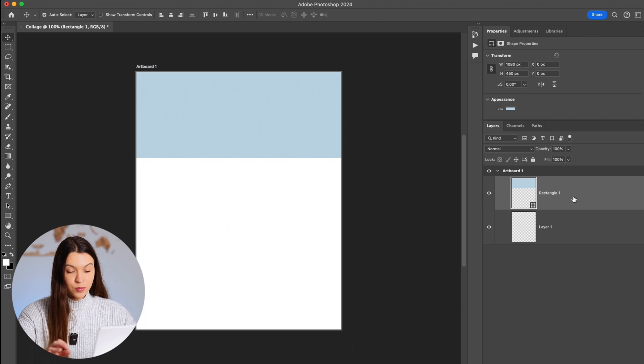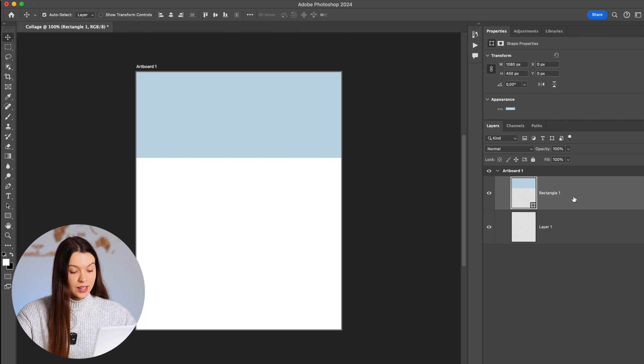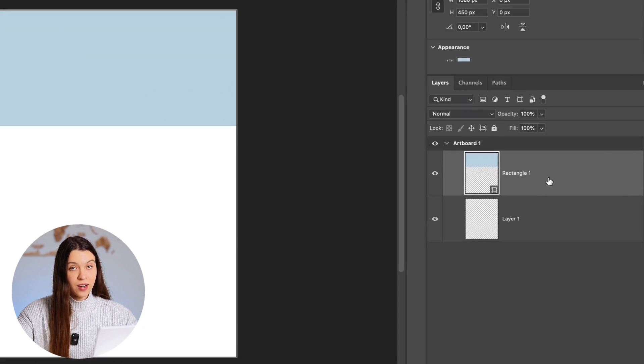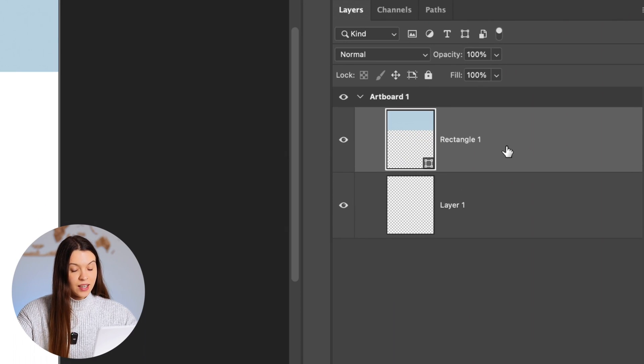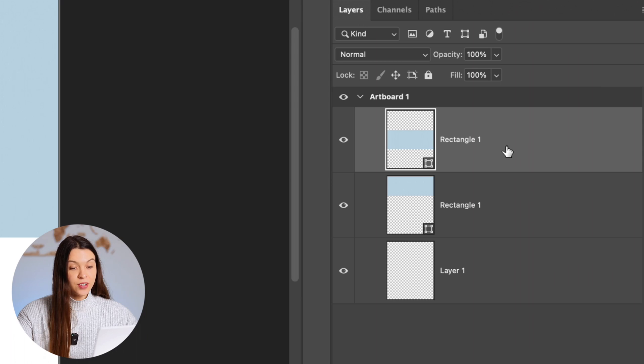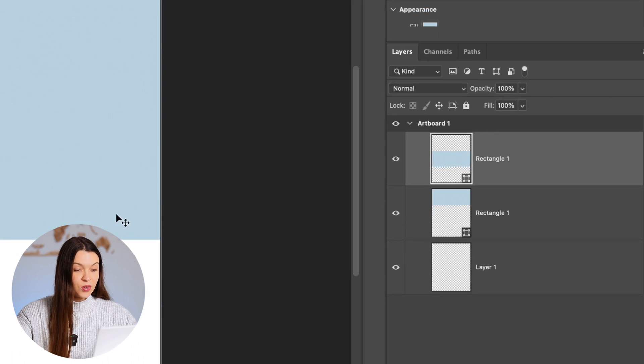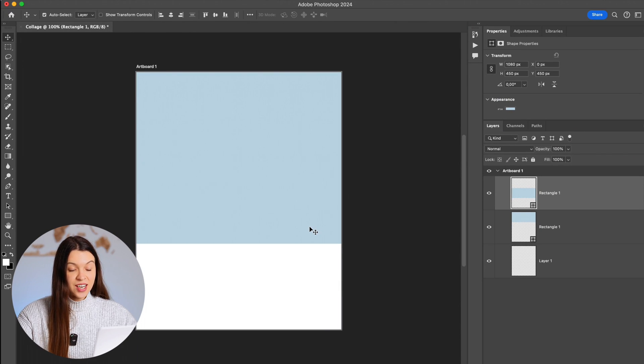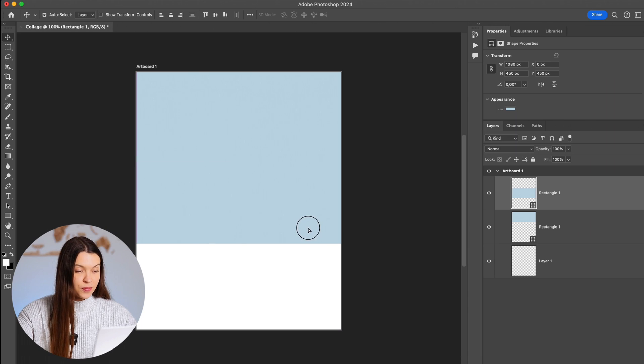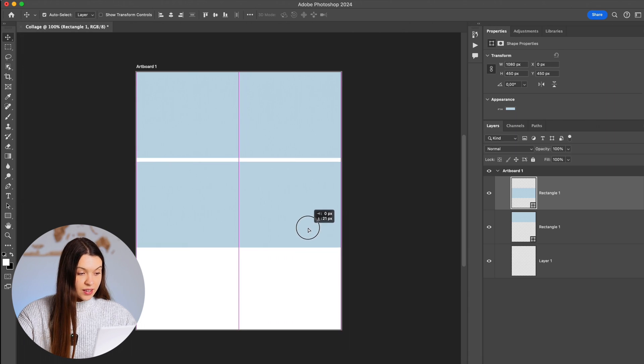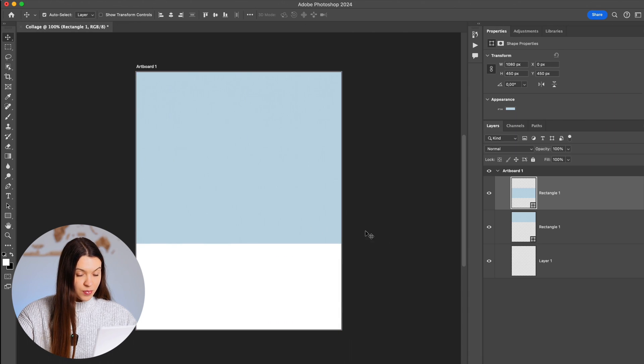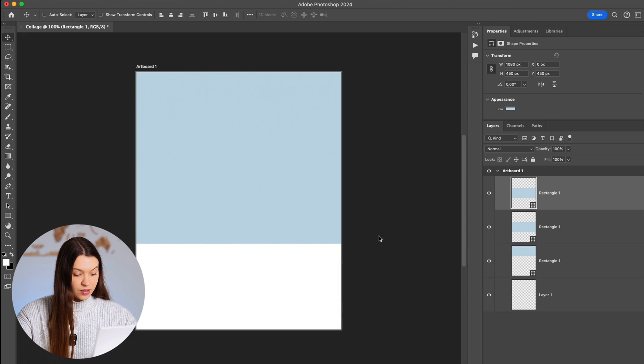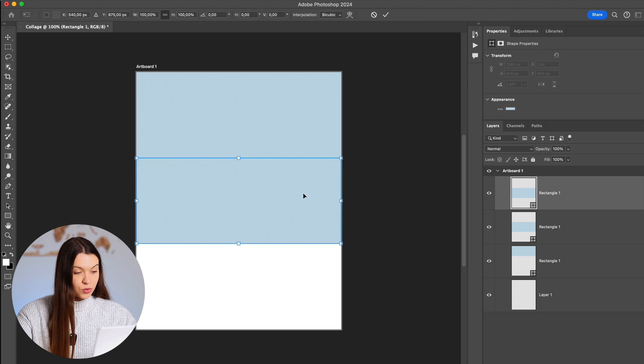Or for example, you can click Control+C or Command+C and Control+V or Command+V that will also create the same shape or placeholder for our future photo. Let's repeat the same for our last shape.